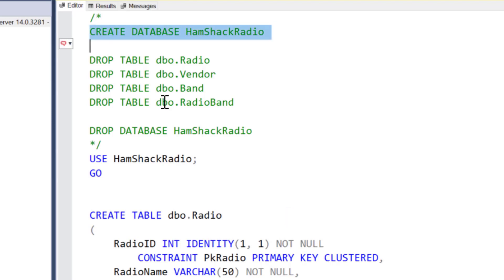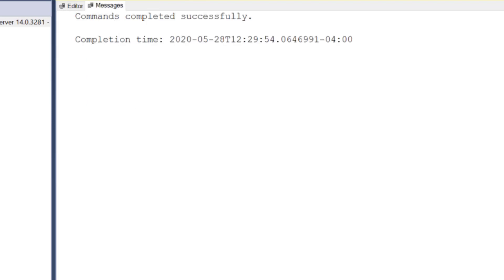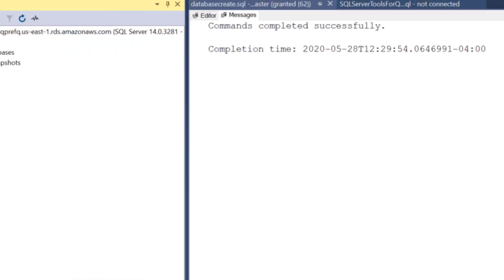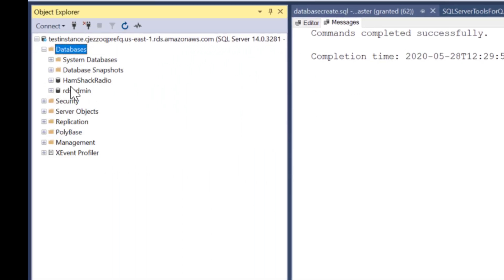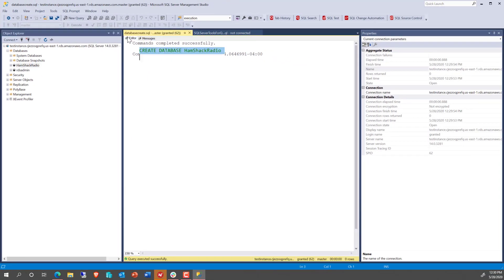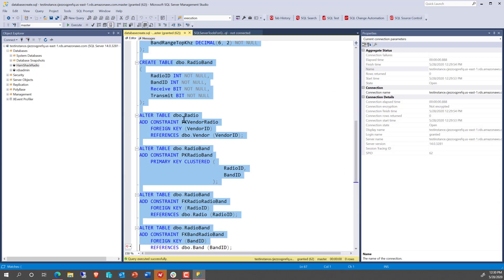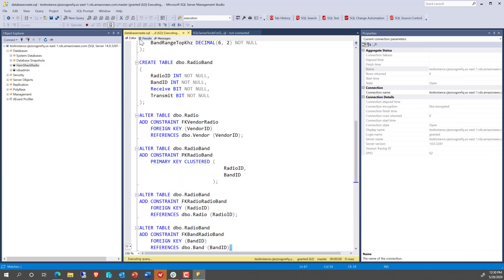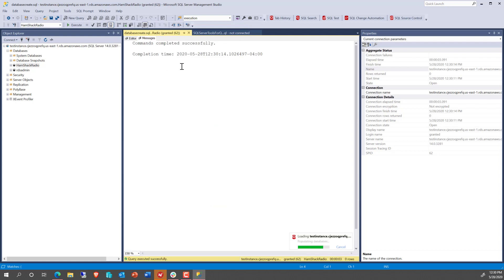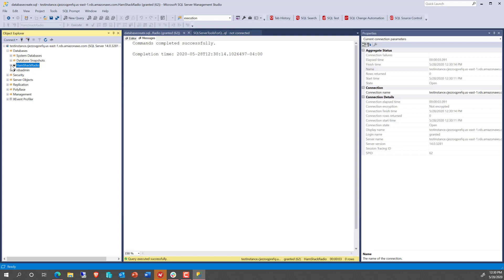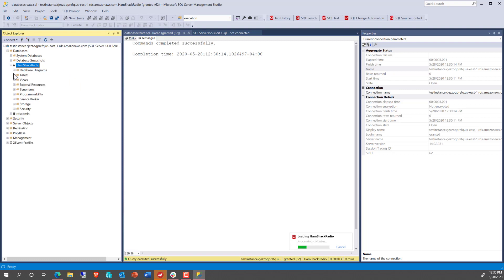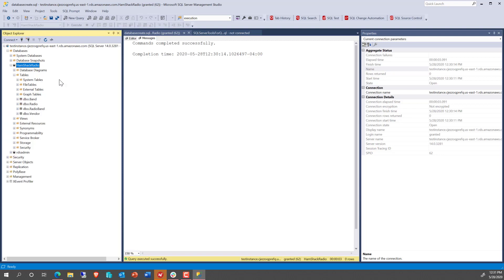Let's make sure we're connected to the right one. There we go. We can go back over here and hit F5 and refresh. And sure enough, the Hamshack Radio database has been created. And if we wanted to, we could use Hamshack Radio and then create tables. And the results come back. The command was completed successfully. If we now go over and look at the Hamshack Radio database, we can see the tables that we just created. You can see the tables I created are there.